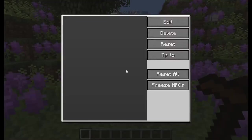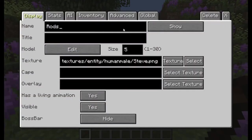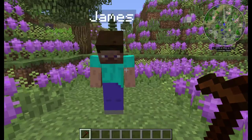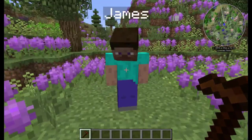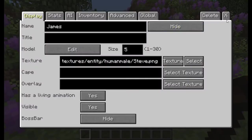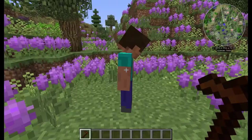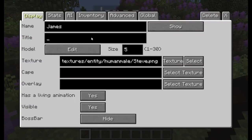I'll now show you how to change the NPC settings. The name you can change up here to anything you want — let's just change it to James. You can also make the name disappear by clicking Show and changing it to Hide or Show on Attacking. You can also add a title, like 'James the Shopkeeper', for example. The title will appear underneath the name.